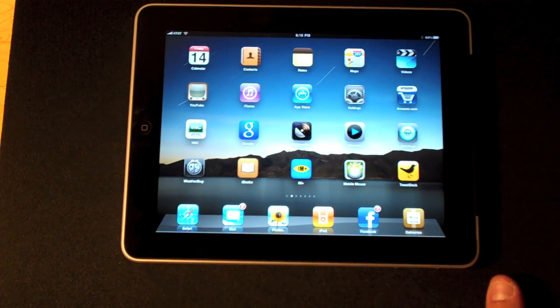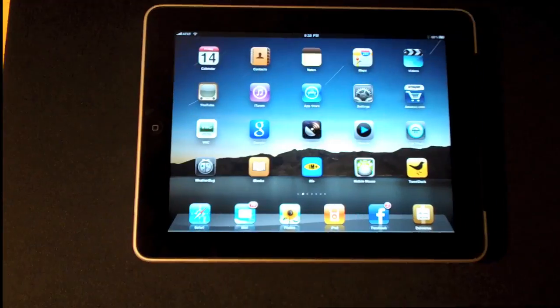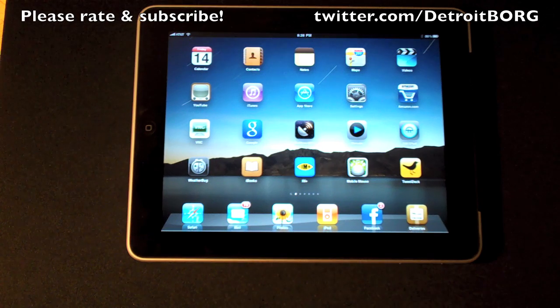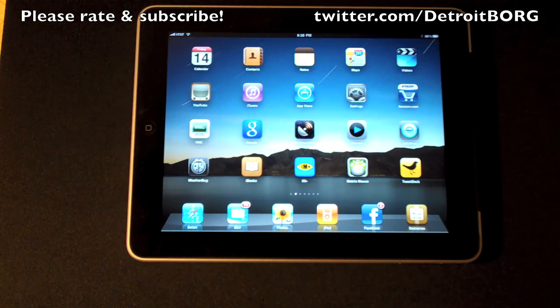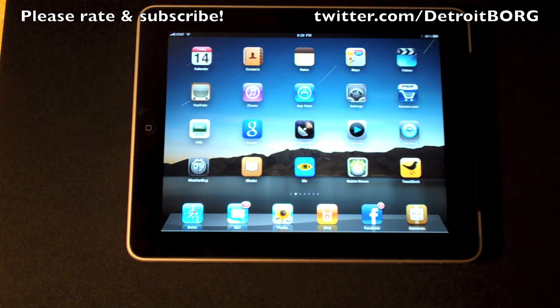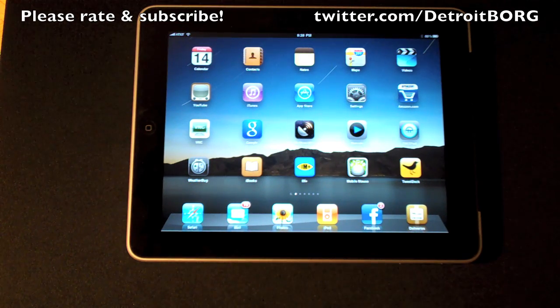So once again, that's IM Plus for the iPad. This is Detroit Borg with part one of what's on my iPad. Thanks for watching.